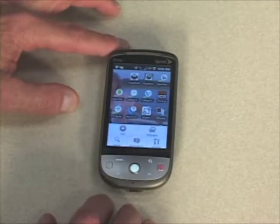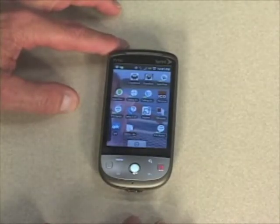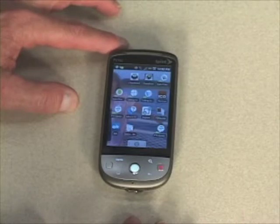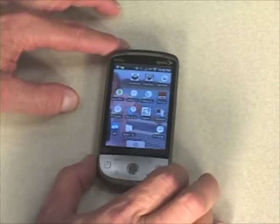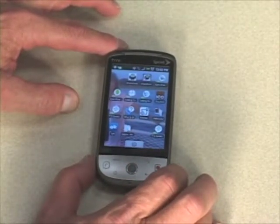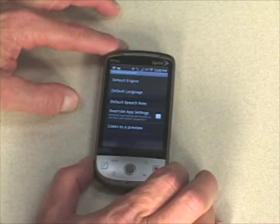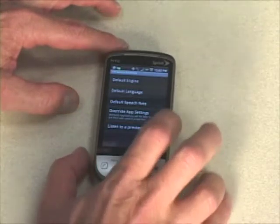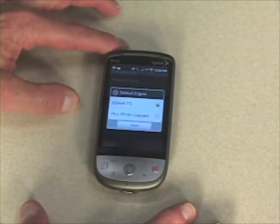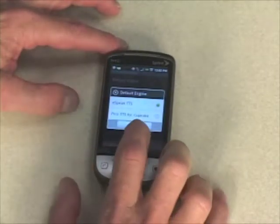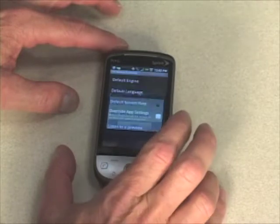In order to actually use the voice, we will need to go into the text-to-speech library. The text-to-speech service icon is a small icon that looks like a speech bubble from a cartoon. I'm going to tap on it. You'll notice that you can change the default engine. There is the eSpeak TTS, which is the default, and there is now the Pico TTS Voices for Cupcake.